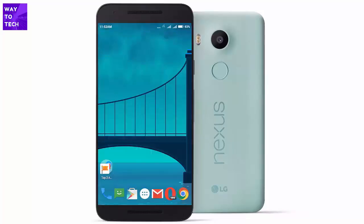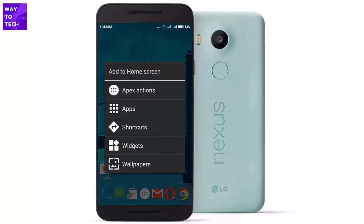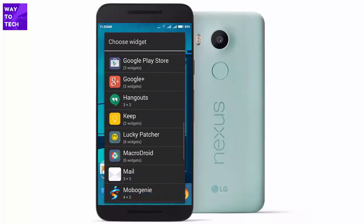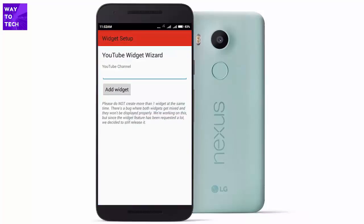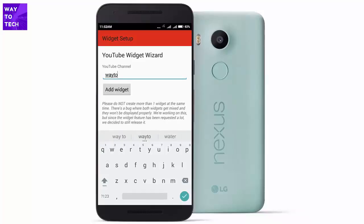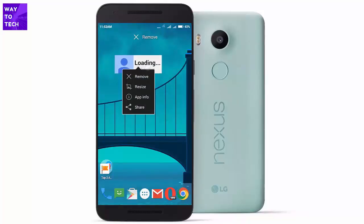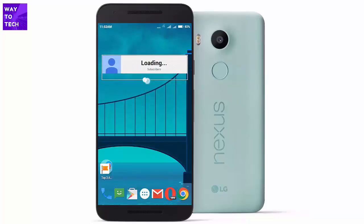One great feature is the widget. Once you have the app installed, go to Widgets, then Subscriber Count, type your channel name, and click 'Add Widget.' It will always show the number of subscribers on your home screen — every time you unlock your phone you can see your subscriber count. I really like this feature, which is why I decided to include this app.